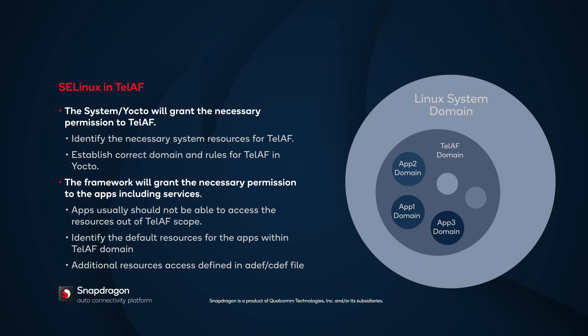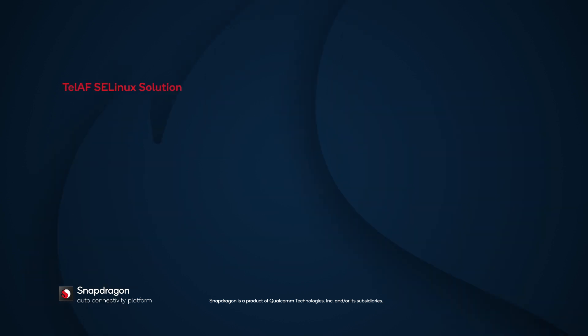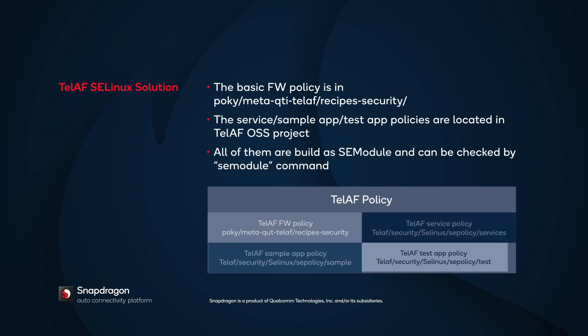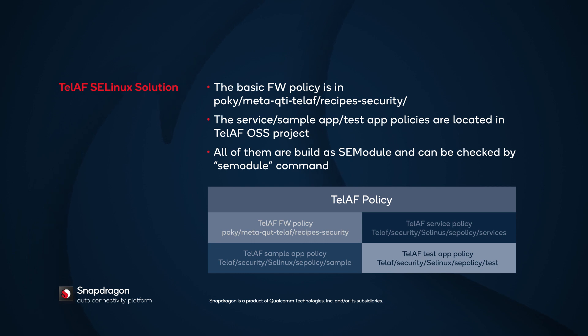If additional resources are needed, they need to be defined in an ADEF or CDEF file. From the perspective of usage, the basic framework policy is located in POKEY-META-QTI-TELAF-RECIPES-SECURITY. The SE policy files for TELAF services and applications are located in the TELAF open source project, TELAF-SECURITY-SE-Linux-SE-POLICY. All of them are built as SELinux modules and can be checked with the SE module command.